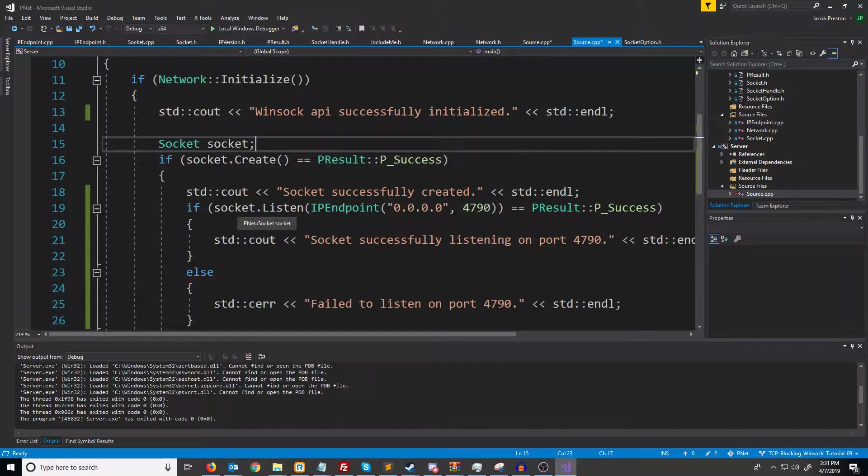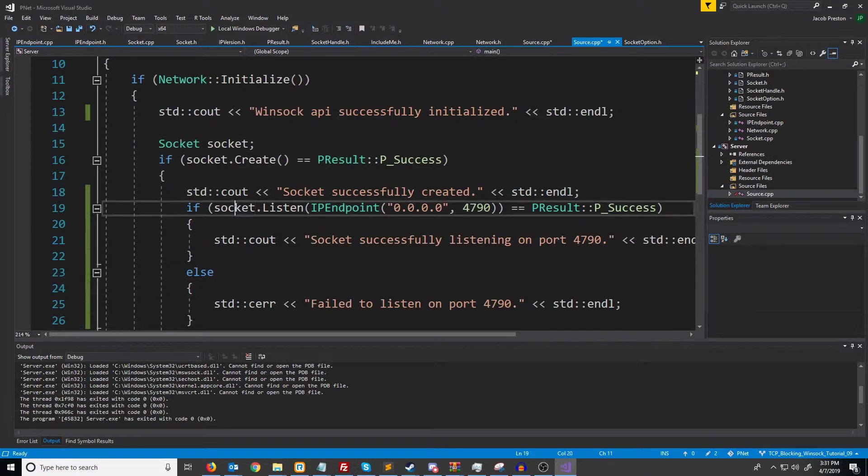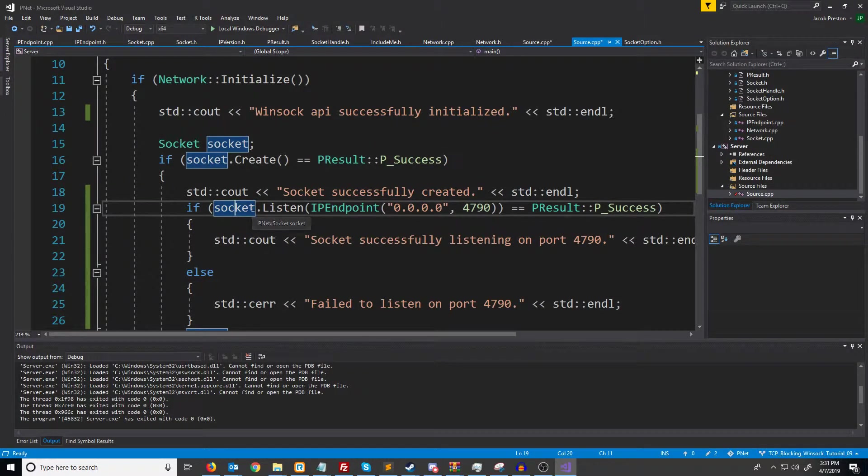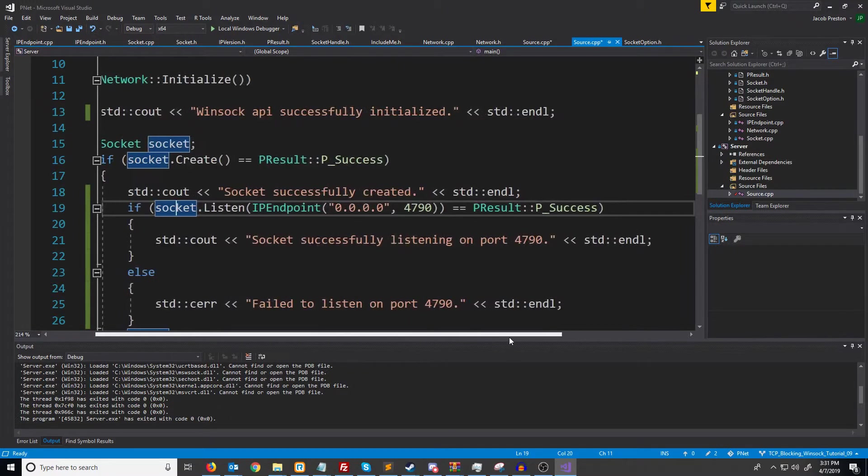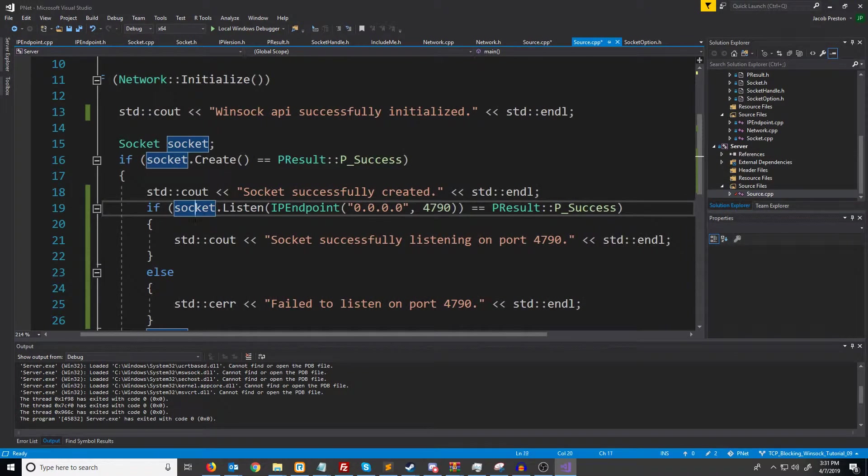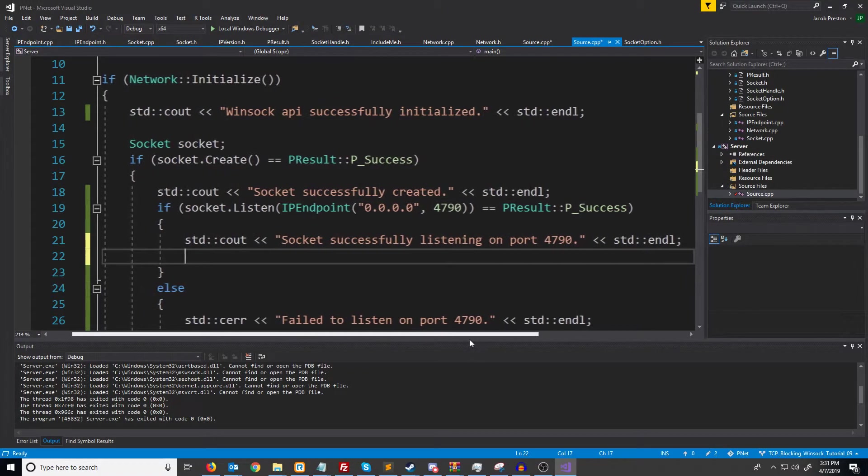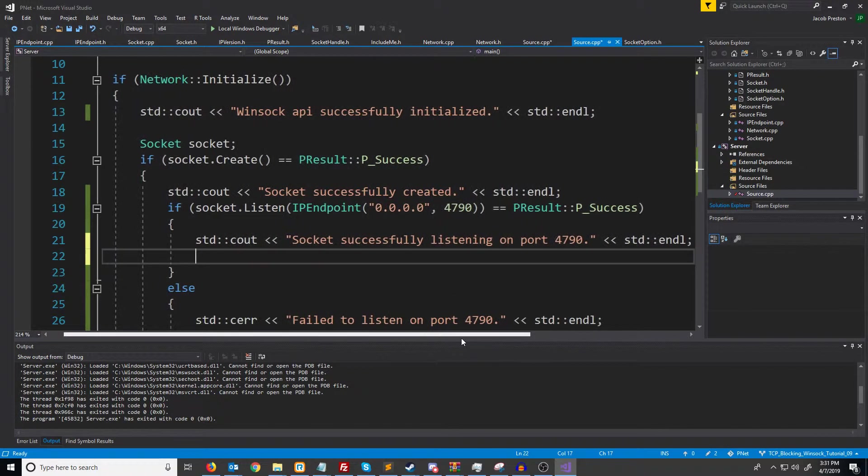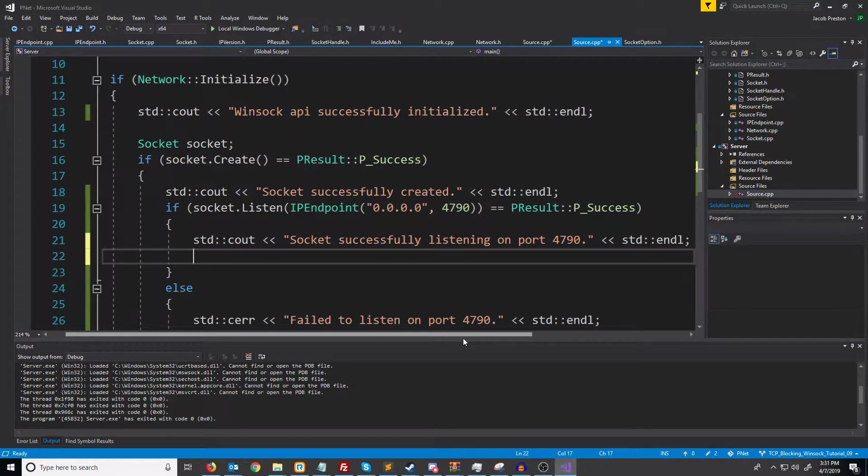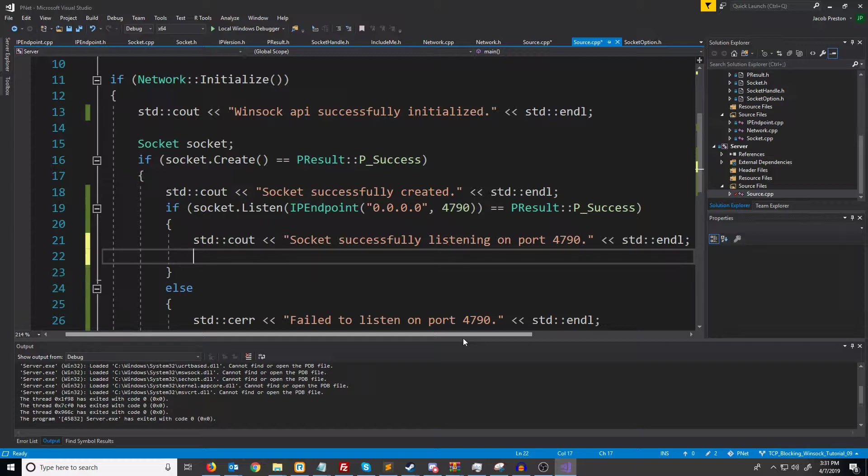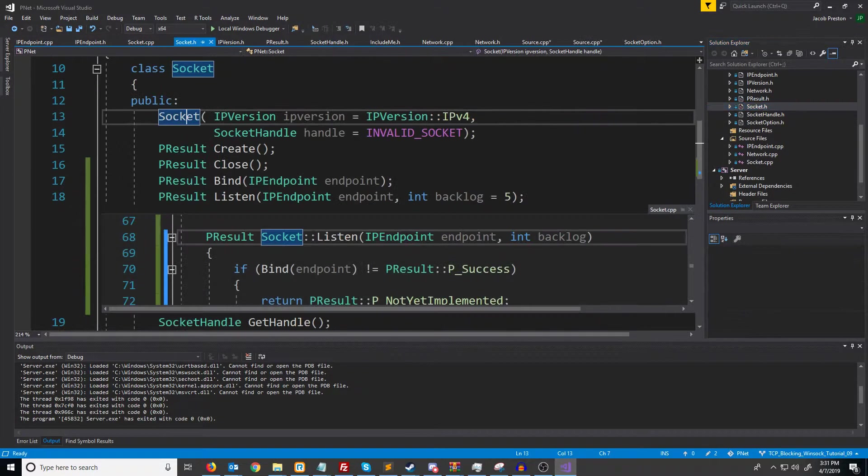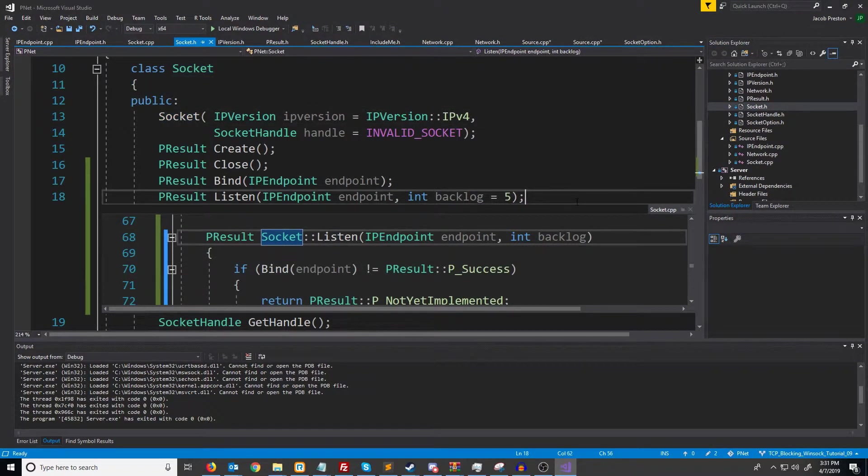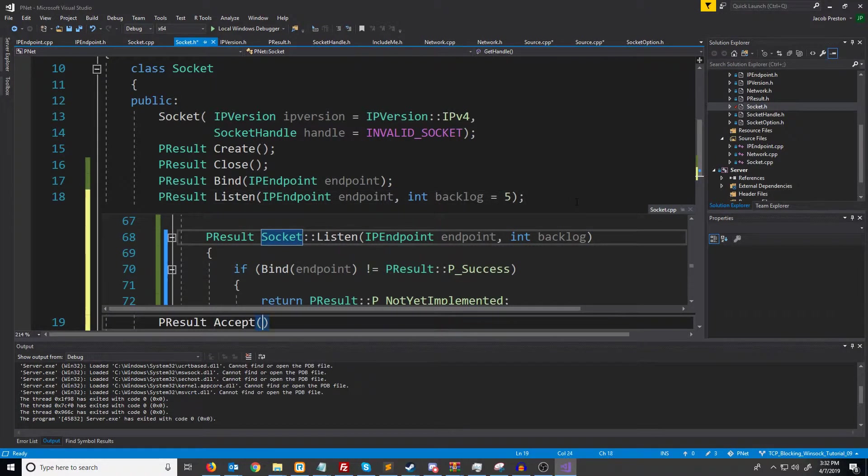We've set our socket to a listening state where we are listening for new connections. In order to accept connections though we actually have to call a function called accept. Inside of our socket header let's create a new function for accepting a connection.